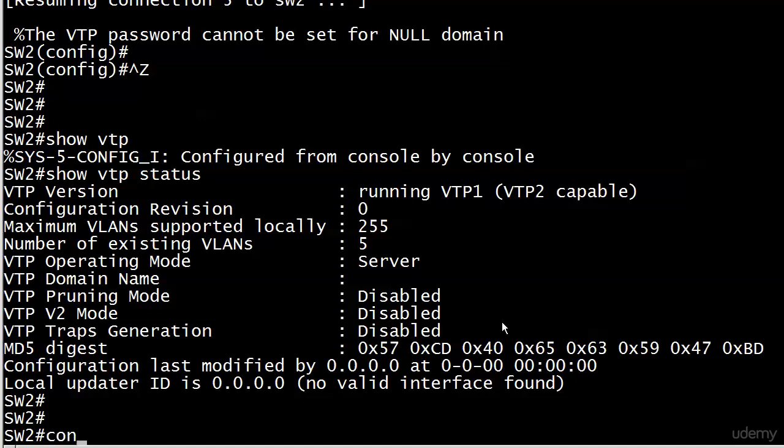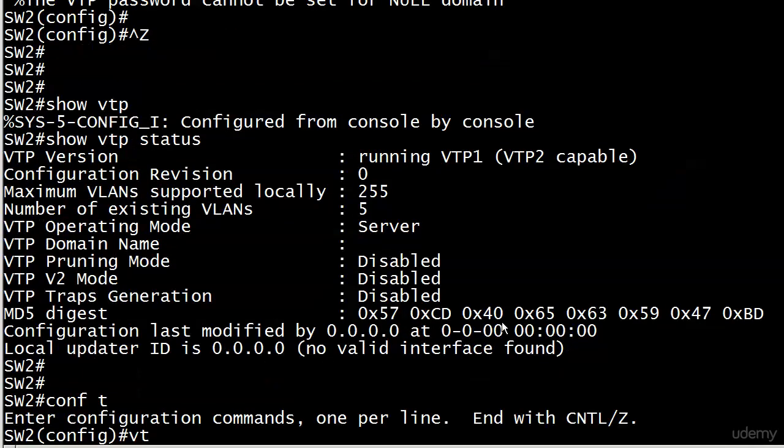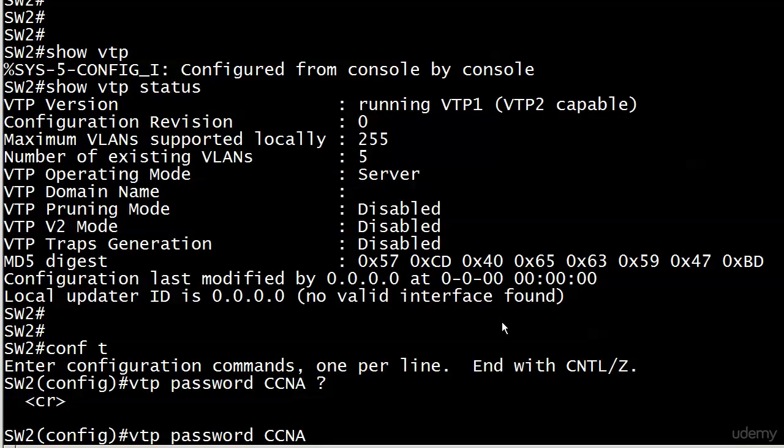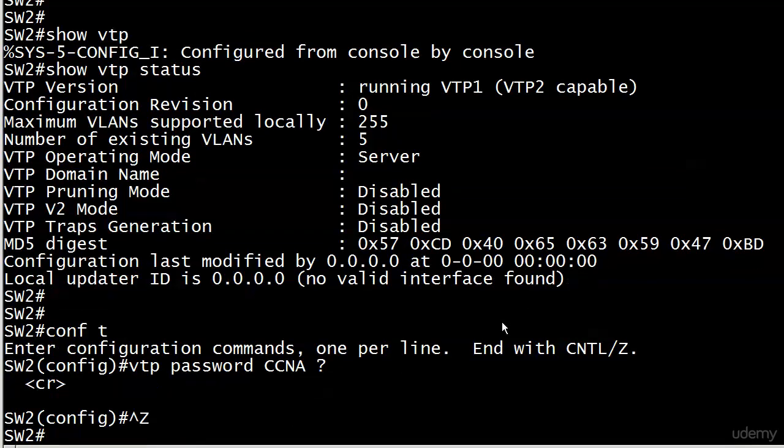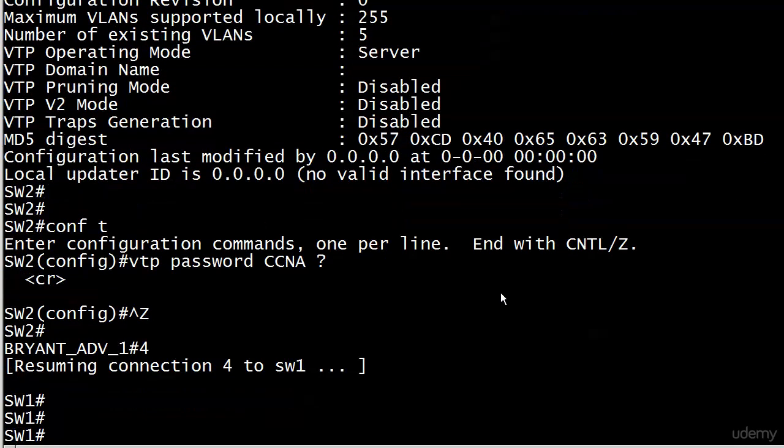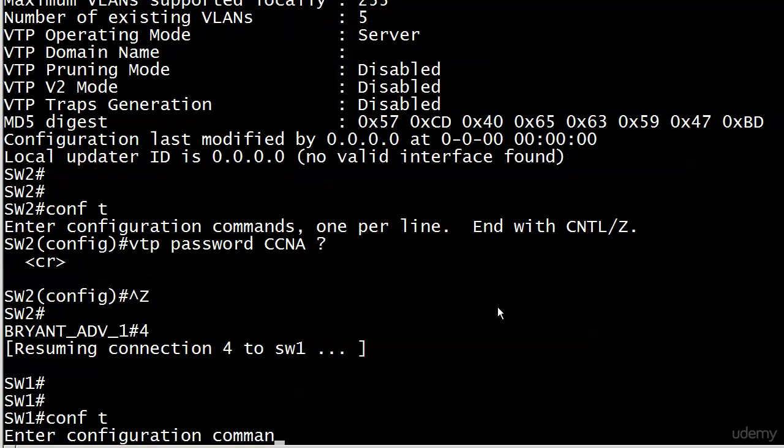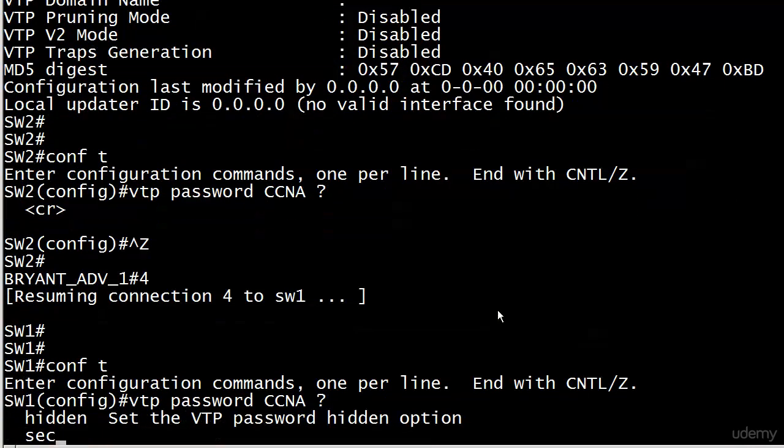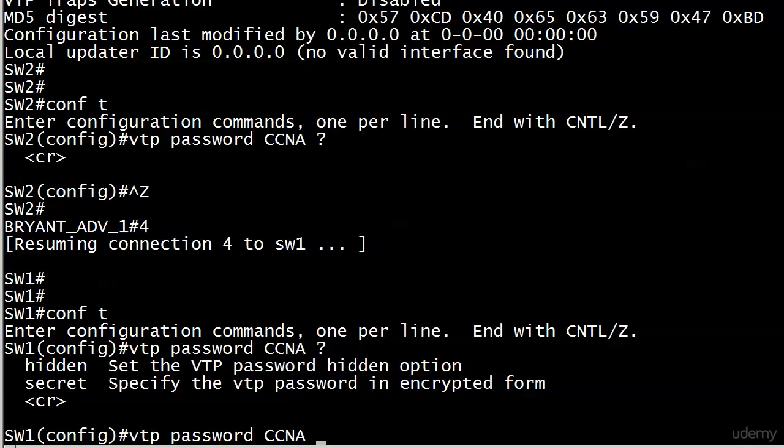Let me show you exactly what I'm talking about. We didn't go this far into the password command. Here, this is as far as you can go with the password command. We do not have any options here on switch 2 because this is not a version 3 capable switch. Switch 1 is, though. So let's look at our options here. And look at that. We have a hidden option and a secret option.